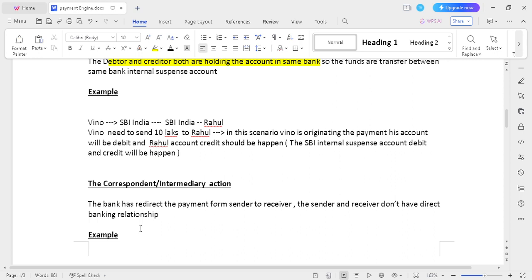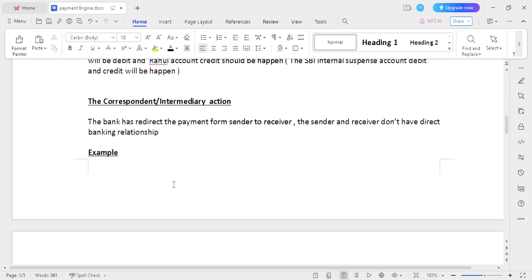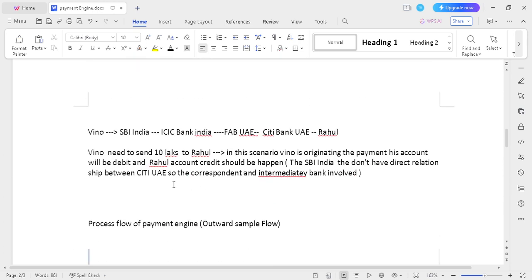Correspondent and intermediary bank actions: when the originating bank and beneficiary bank don't have a direct relationship, the correspondent bank should be involved to process the transaction. For example, Vino holds an account in SB India and needs to send money to Ragul, a City Bank UAE customer.